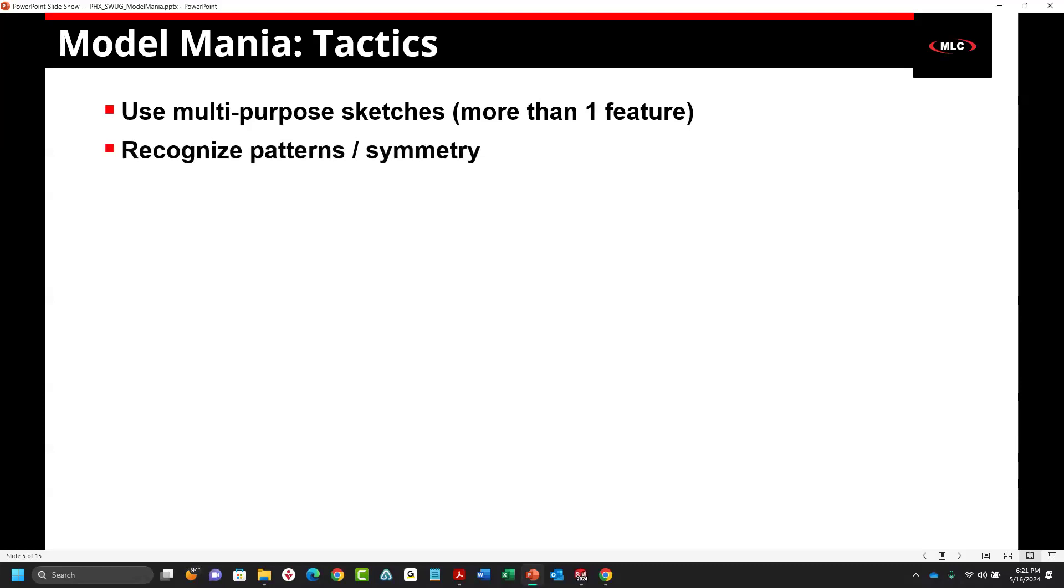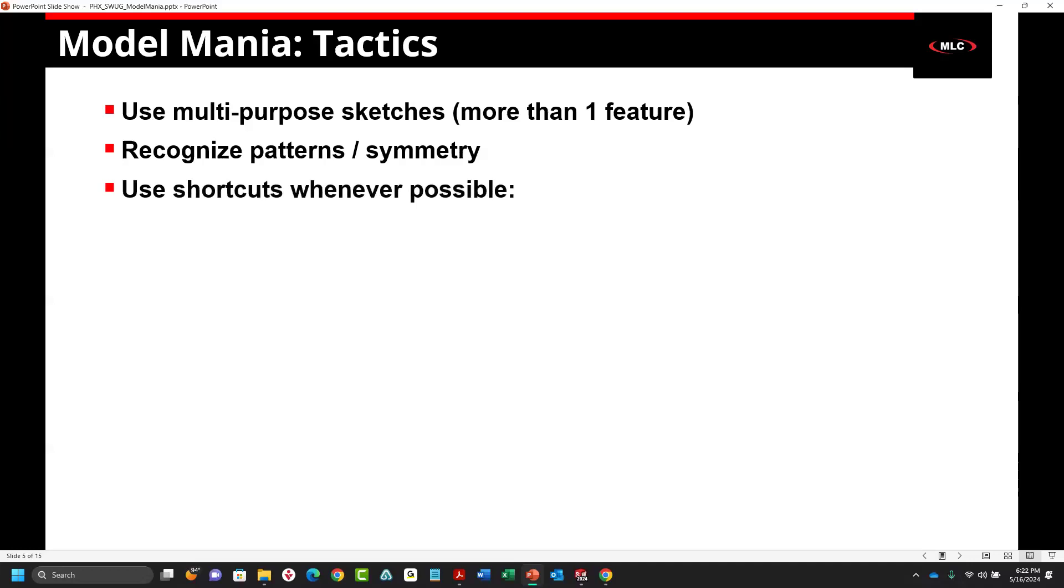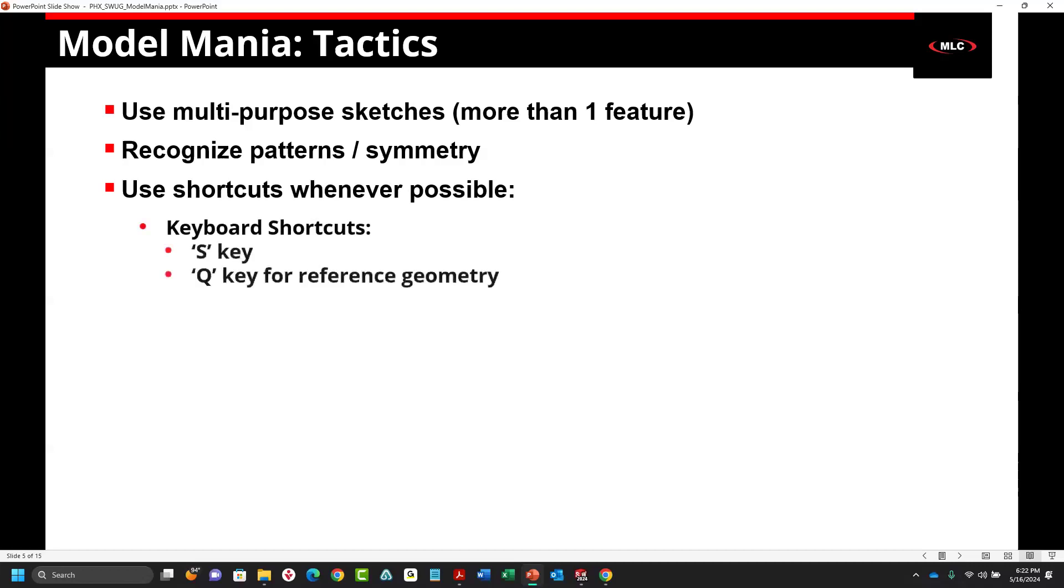When you look at the drawing, recognize patterns and symmetry. If you can only do a third of the work and do a three-part circular pattern, then that's what you should do. Keep track of symmetry. That's going to make editing and updates much faster. Use shortcuts whenever possible. That may seem redundant, but I'll explain why as I go over some of these. I'm going to refresh some of these keyboard shortcuts as we go.